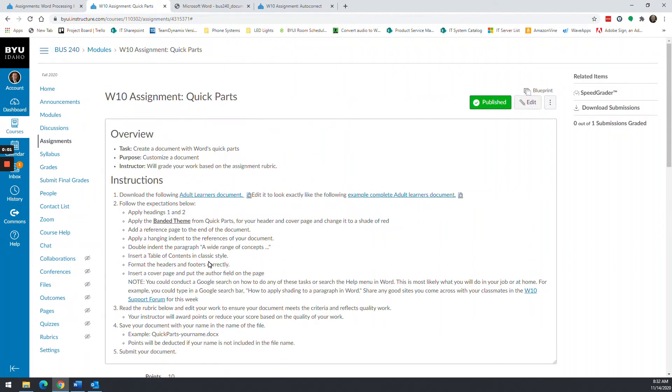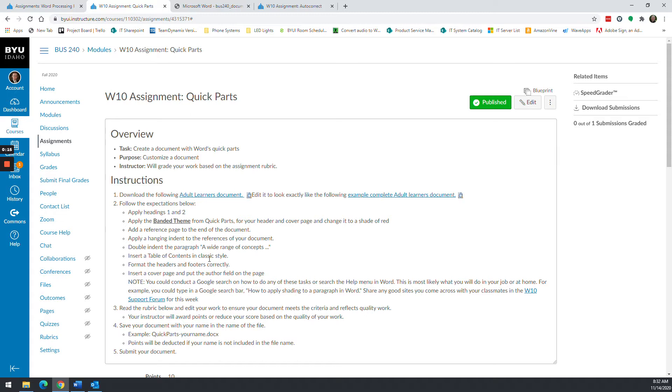Well, howdy everybody. It's hard to believe, but we are in week 10 already. It flies by. I know it does for me. Probably not for you because you're having to do all the work and get graded, but it goes by fast for me. Anyways, you guys are doing a great job. I'm going to do two videos this week.